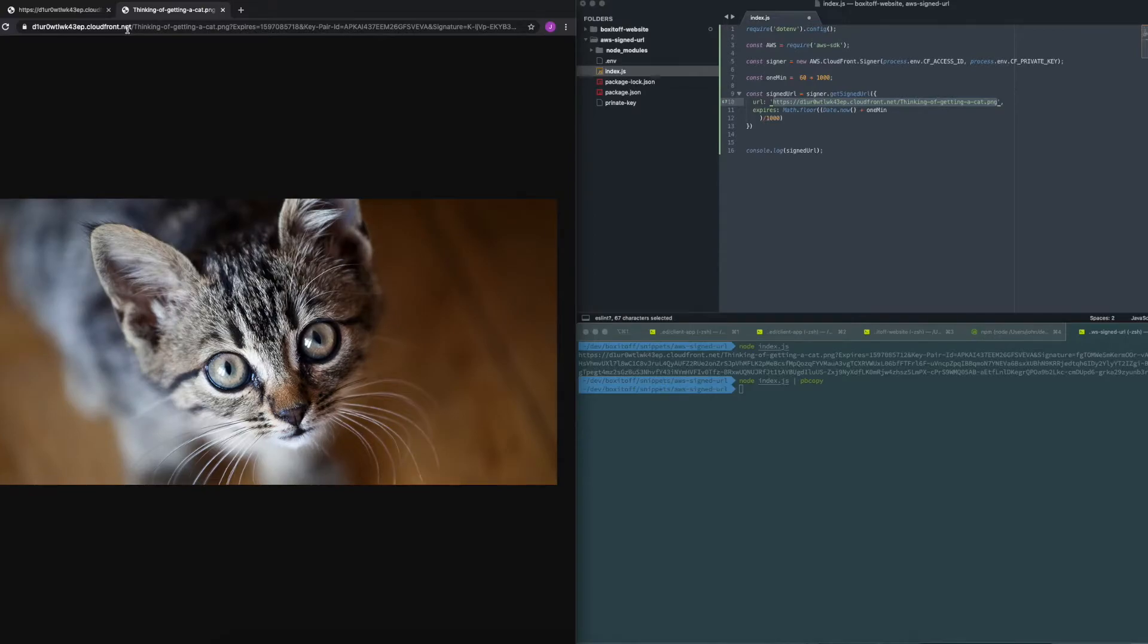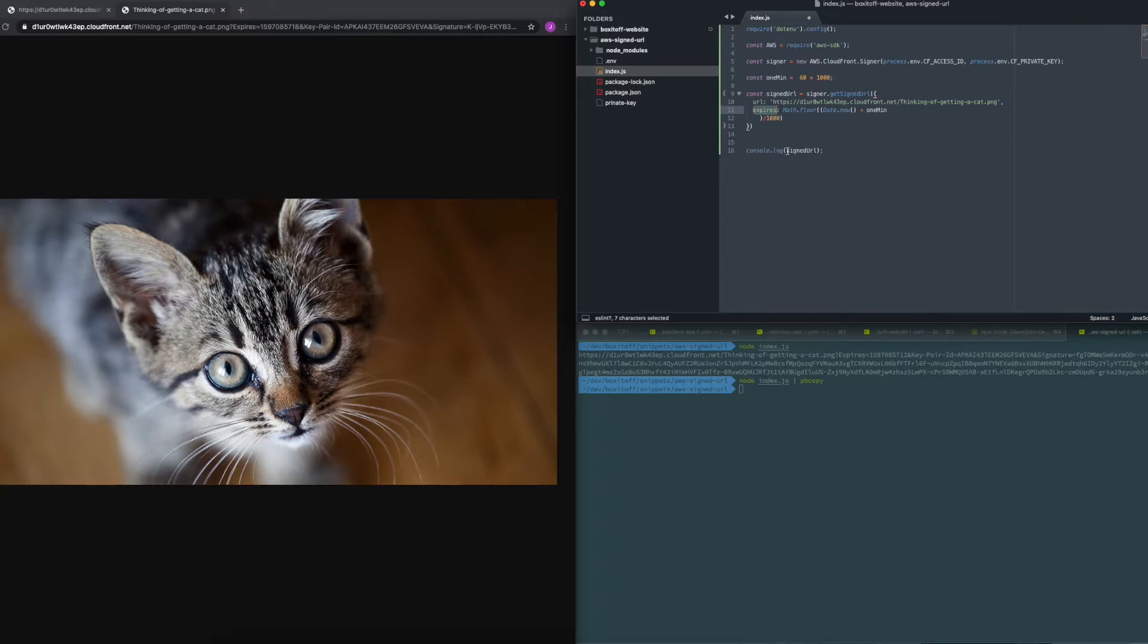Okay, there is an expires parameter that you can set, that you should set, which determines how long the signed URL is valid for.